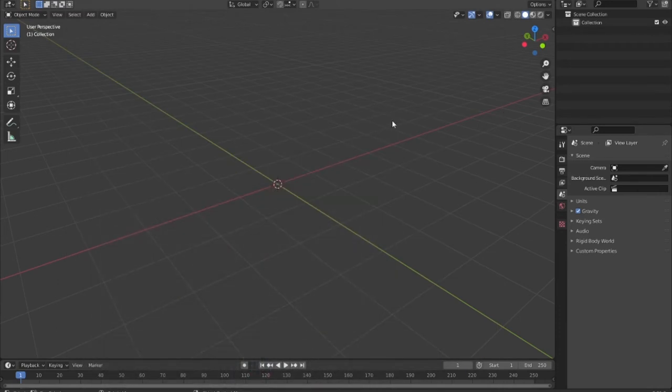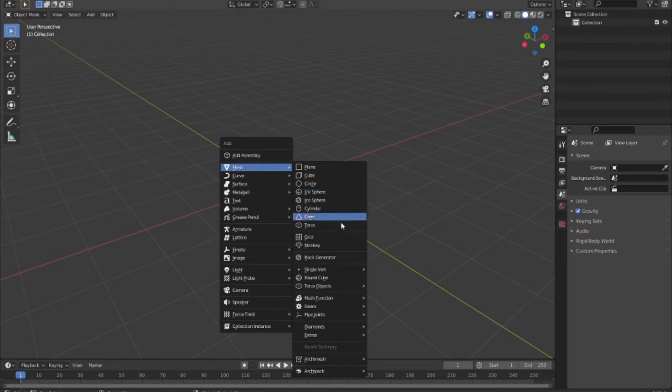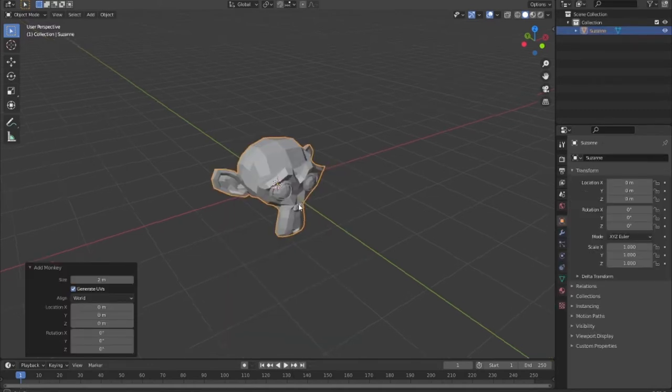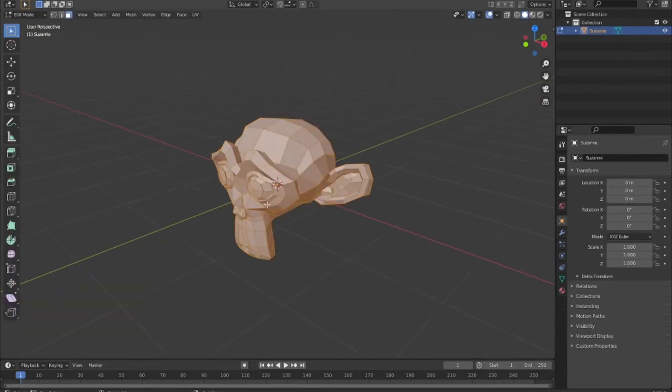Hi everyone, this is Girish. Today I'm talking about how to convert our object into wireframe. Just add any object you want to convert to wireframe. I'm adding a monkey, then go to edit menu and there is a shortcut.